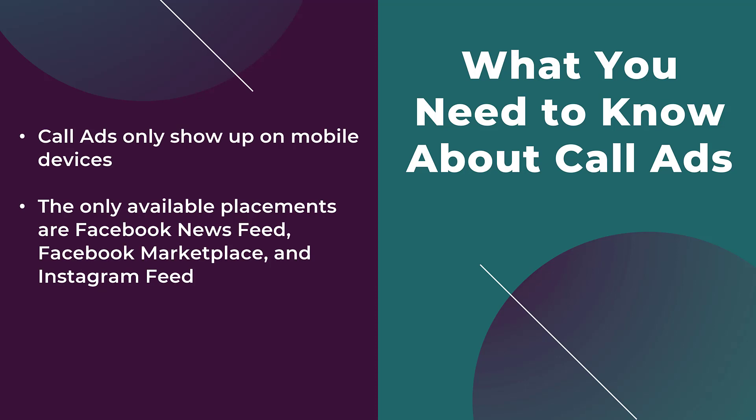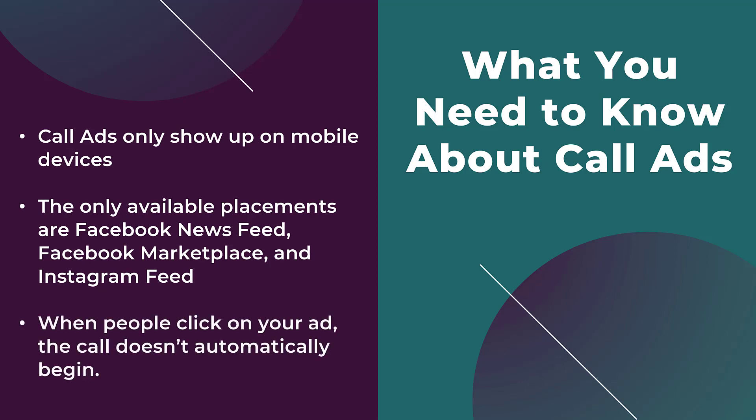And then the last thing before we really get started is that when people click on the ad, the call isn't going to automatically start. And what I mean is when they click on the call now CTA or they can click on the image or video creative you're using in the ad, it's going to open up the call dialer that's on the phone. Your phone number that you're going to implement in your ad is going to be pre-filled on that user's phone. They will then have to click the call button on their phone to actually call your business.